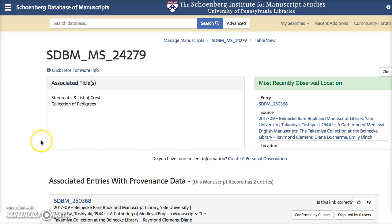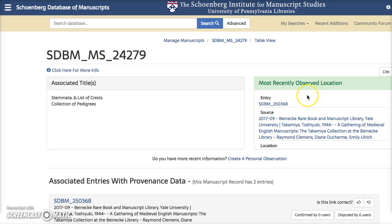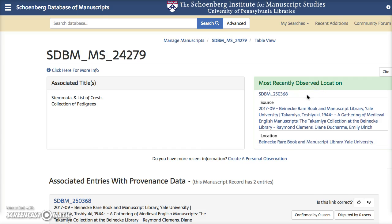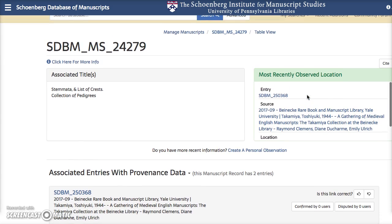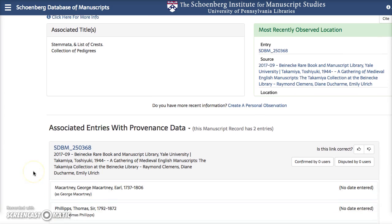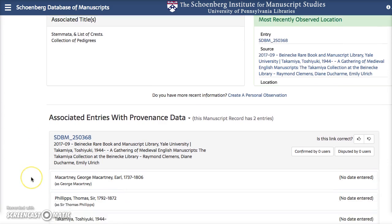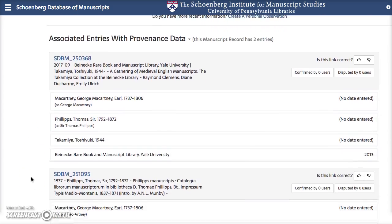There are three basic sections here. We have the associated titles, which is aggregated from the entries that are linked together. This is the most recently observed location — keep in mind that this will change at any time if we get more current data. And then we have the associated entries with their provenance data displayed down here.